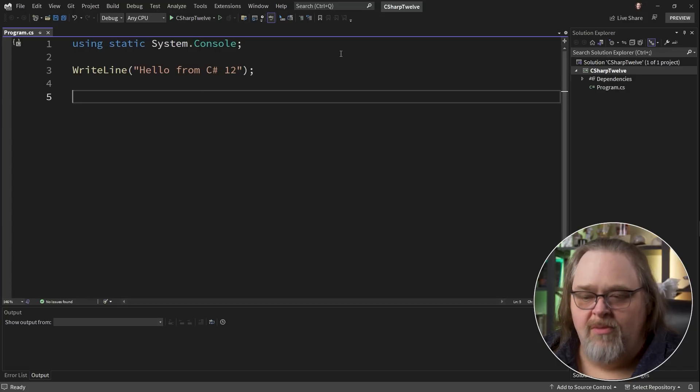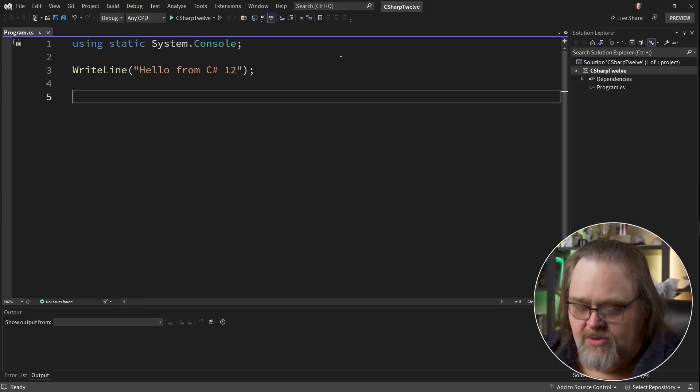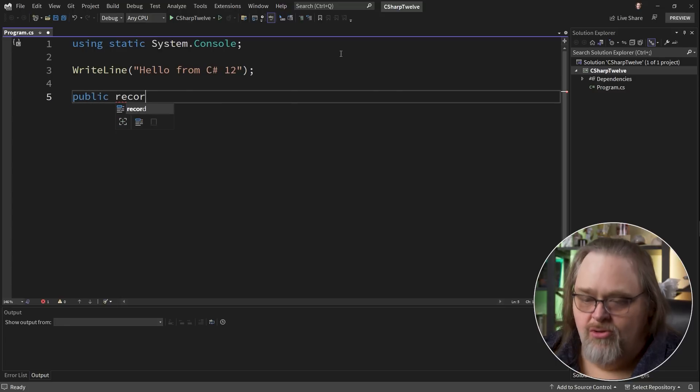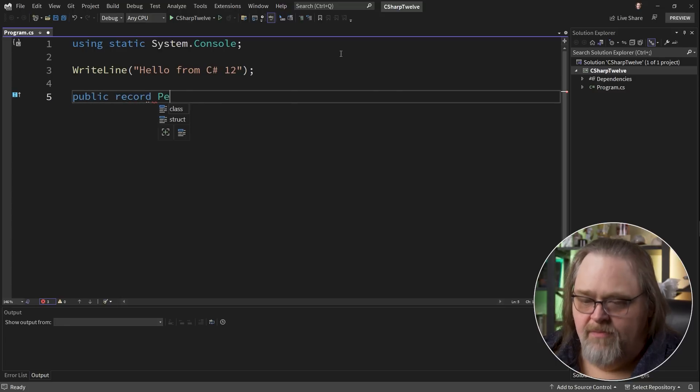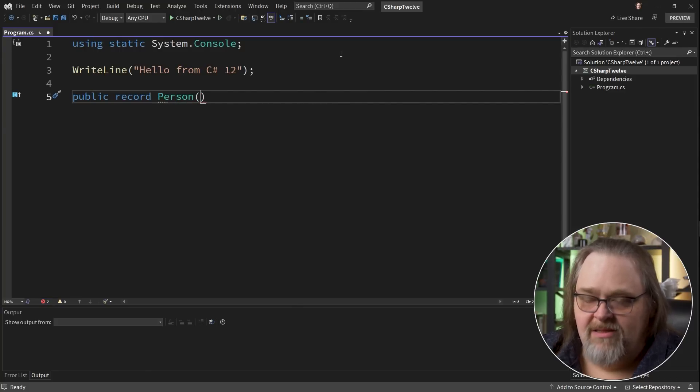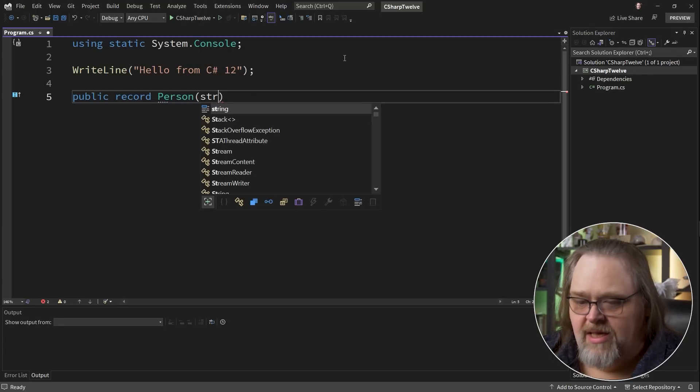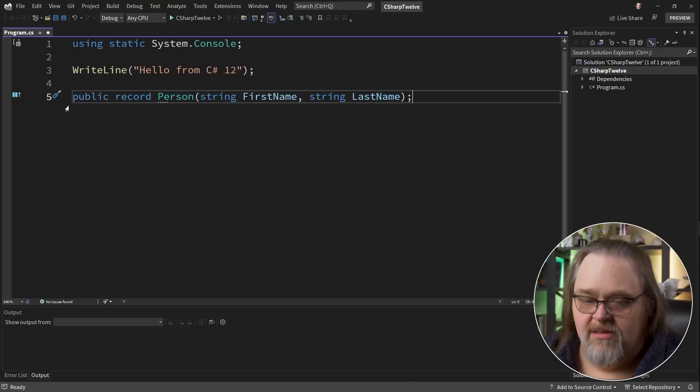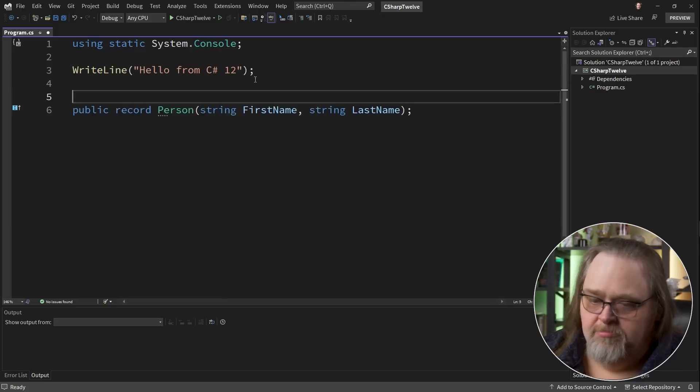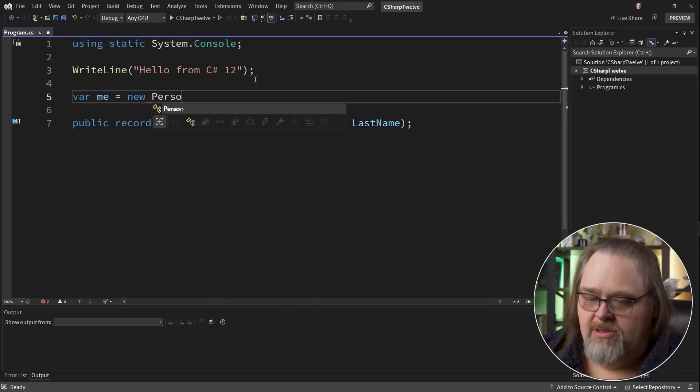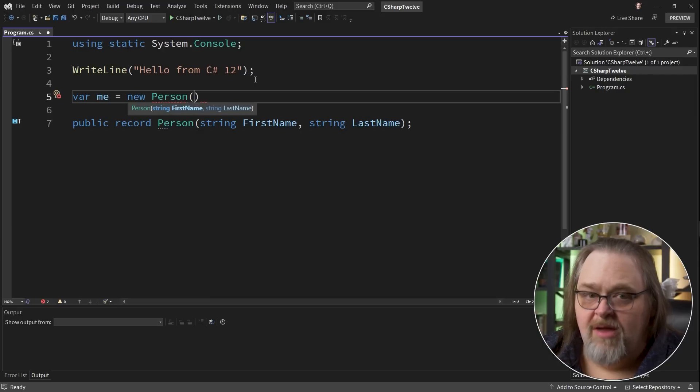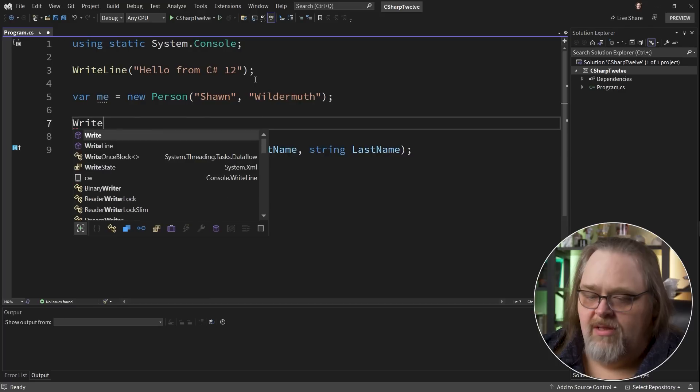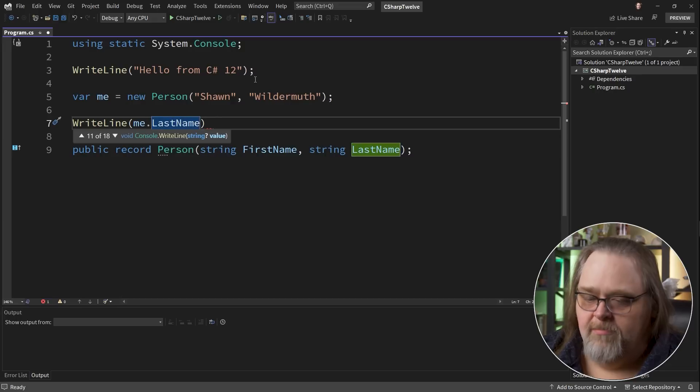So let's show you a primary constructor as it works before C# 12. We can have a public record, and let's call it person. And here at the end of the definition of the record, not inside the body of it, we can actually say FirstName, LastName. In fact, that can be the entire statement. The idea behind this is if we were going to try to use it, we could say new person, and it takes these as parameters. So this is the primary constructor for a record. I'll just give it my name, and then I can write line me.LastName.